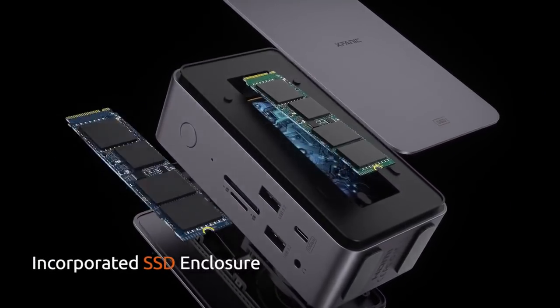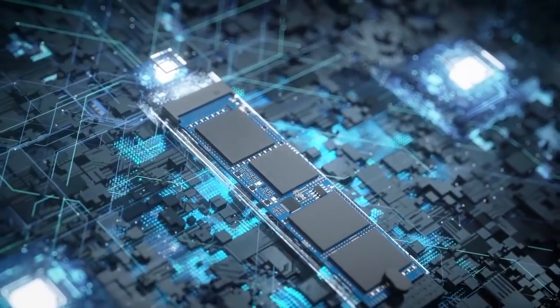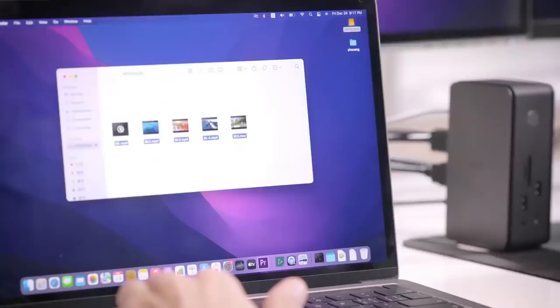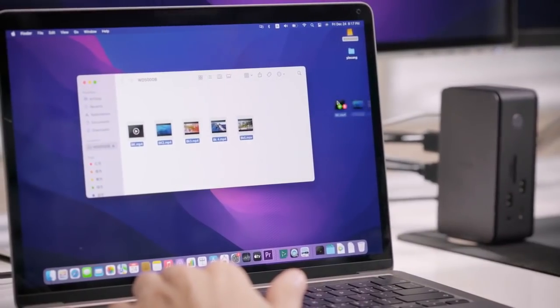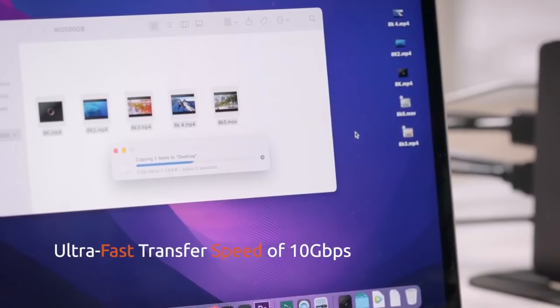Remove the snap-on cover to reveal an enclosure fit for SSDs of different sizes and protocols, allowing you to handle massive data in a blink.